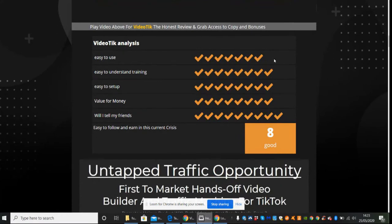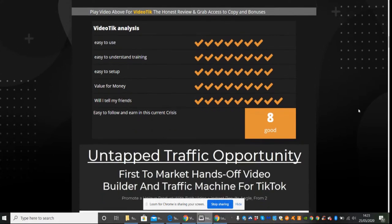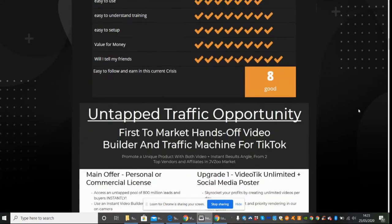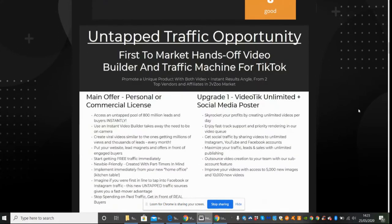I've done a VideoTech analysis which I've made an 8 out of 10. I thought value for money was very good and would I tell my friends? Yes I definitely would tell my friends because this is something that's out there and it's an untapped traffic opportunity, first market hands-off video builder and traffic machine for TikTok.